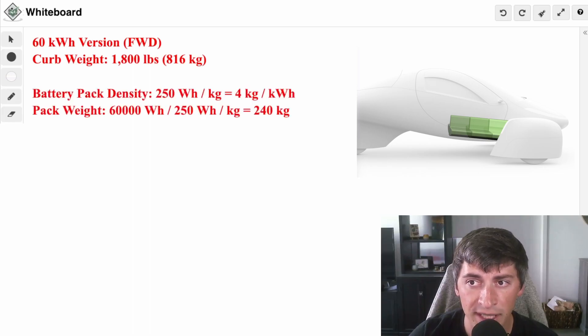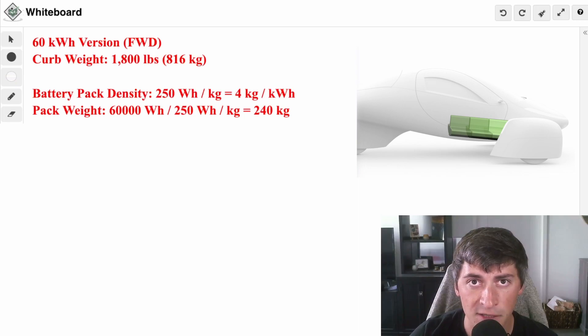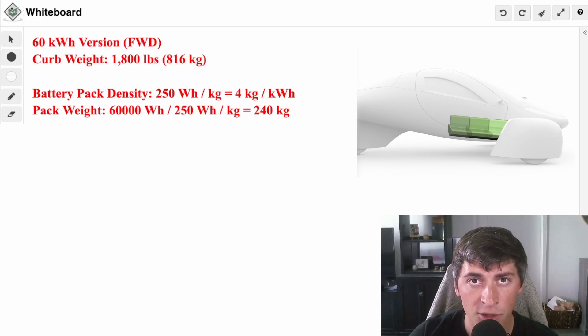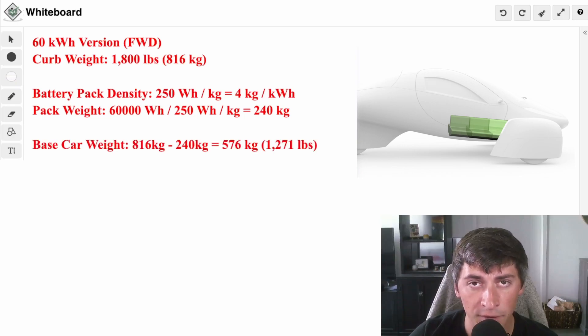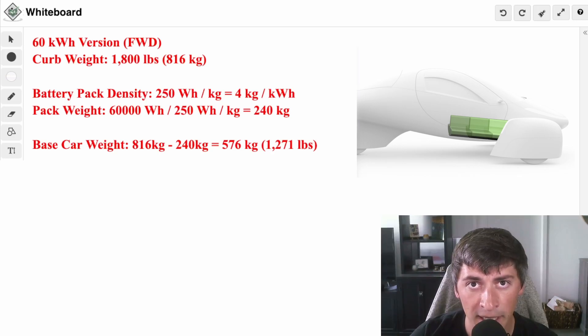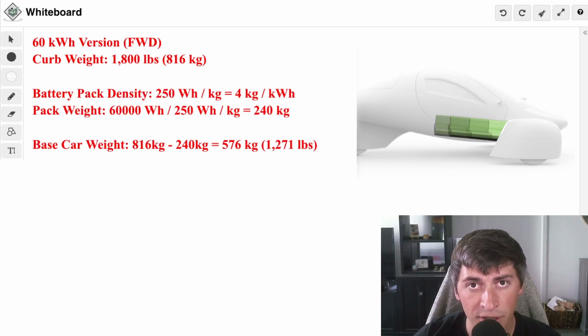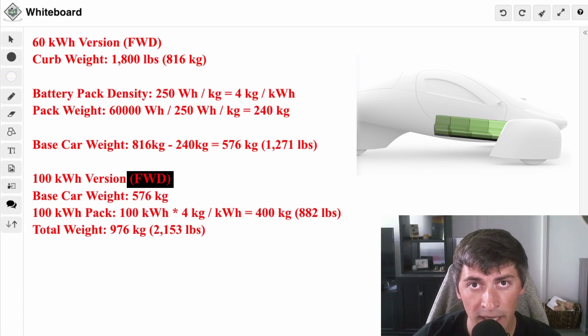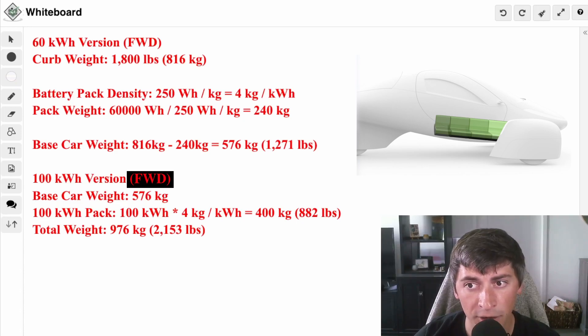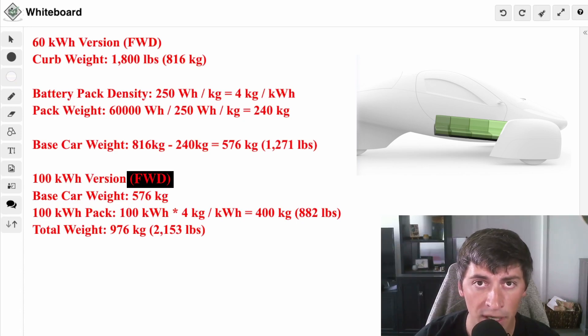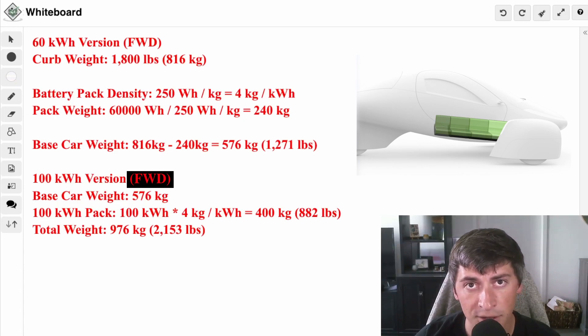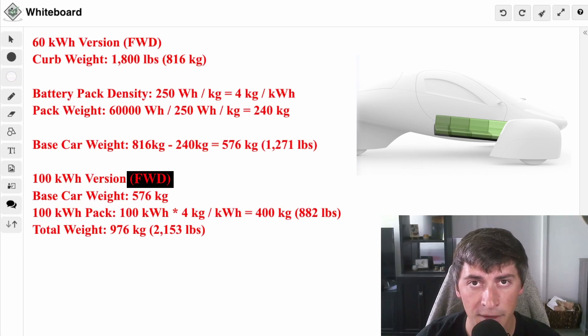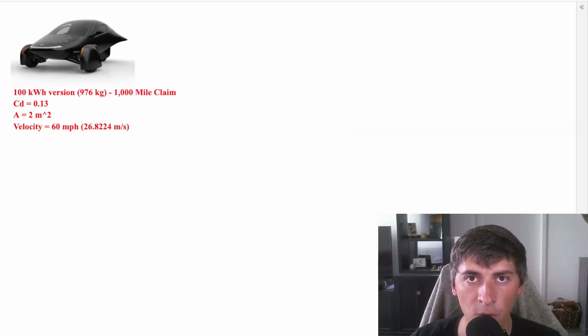The 60 kilowatt-hour version has an 1,800-pound curb weight. We're going to use an energy density of 250 watt-hours per kilogram. You can also think of this as 4 kilograms of weight per 1 kilowatt-hour of battery. This brings our pack weight to 240 kilograms. So if you subtract that from the total curb weight of the car, we get a base weight without any battery pack of 576 kilograms or 1,271 pounds. So now we can calculate the curb weight of the 100 kilowatt-hour version. We're going to calculate the battery pack weight and add it to the base weight of the car. The battery pack is going to weigh 400 kilograms, 4 kilograms times 100 kilowatt-hours. That's equivalent to 882 pounds. We're going to add that to the base weight, and we come out with a final curb weight of 2,153 pounds.